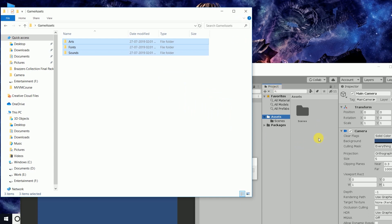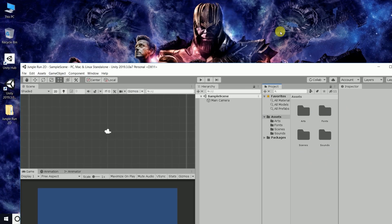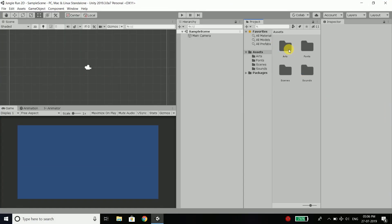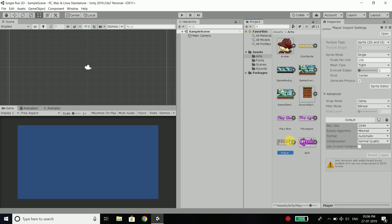We need to drag all the three folders here inside our assets folder. So we will open assets and we will drag all the folders here like this. And the Unity will import everything. You can see we have arts, fonts and sounds in our Unity project. Now if you open art, we have a number of images here.